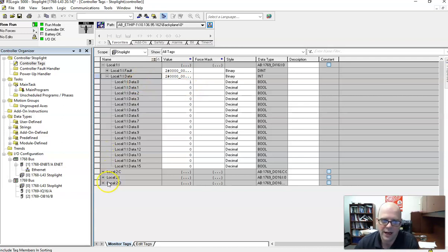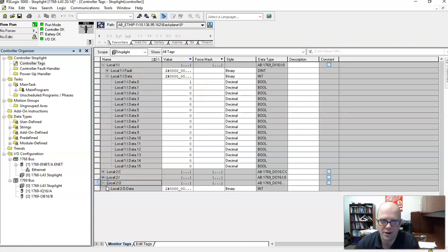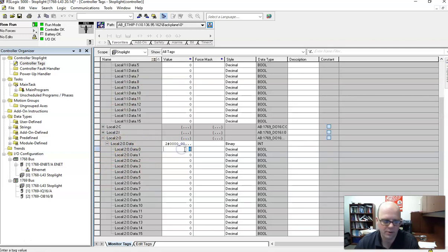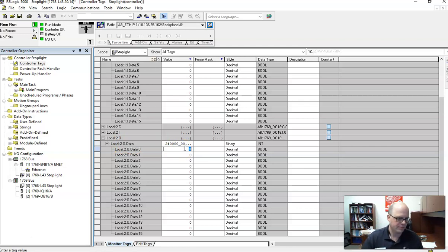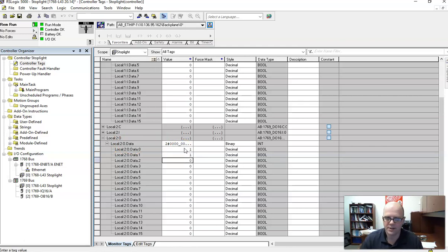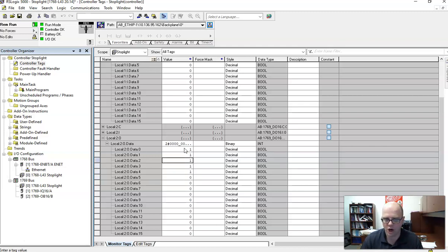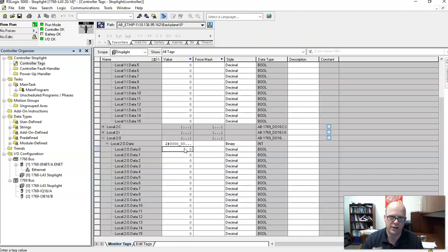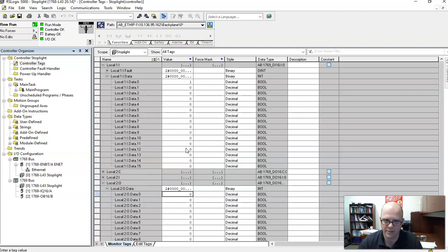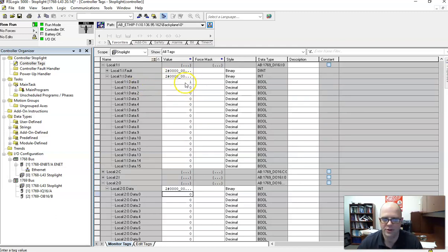For your outputs to test those, we will go down to local, two, O, data, and we will put ones into these spots. And that will turn the lights on according to where we are. If you hit a zero, it turns it off. So literally, I'm just typing in one, and I'll turn that light. And that's why you're testing, because we don't have a program in there. And we'll get to that point eventually. But that's how we're going to test our IO.